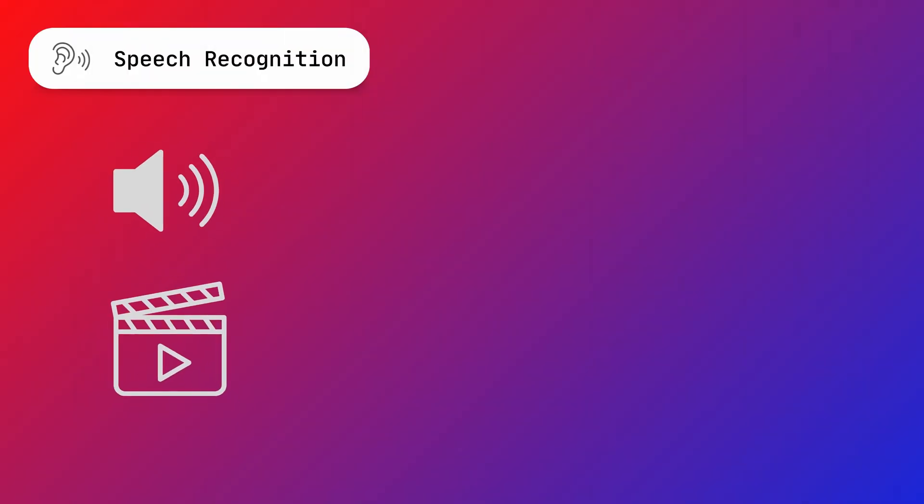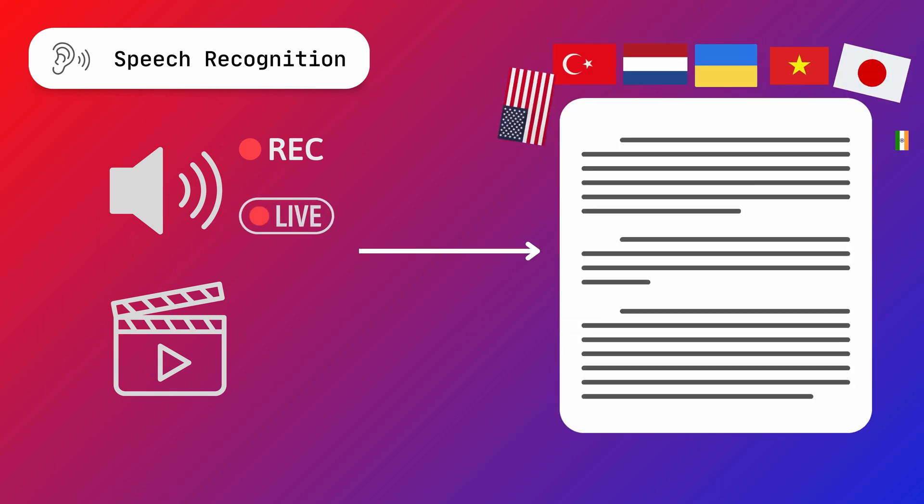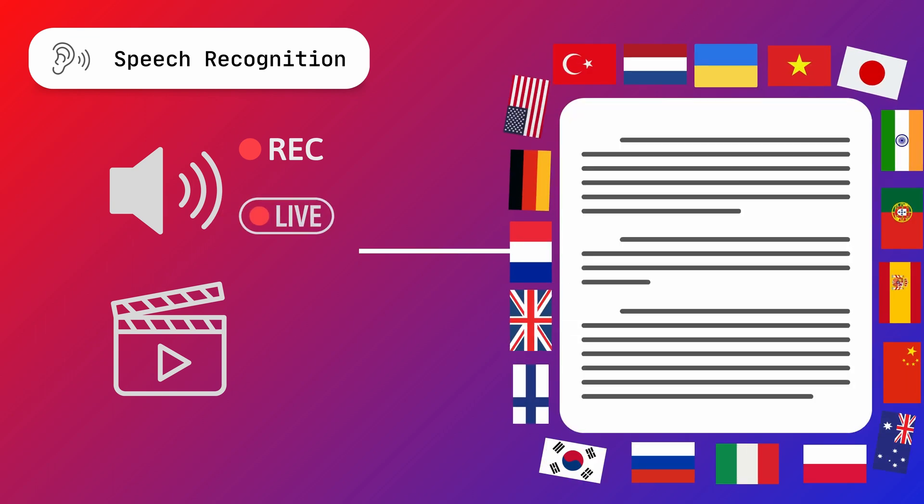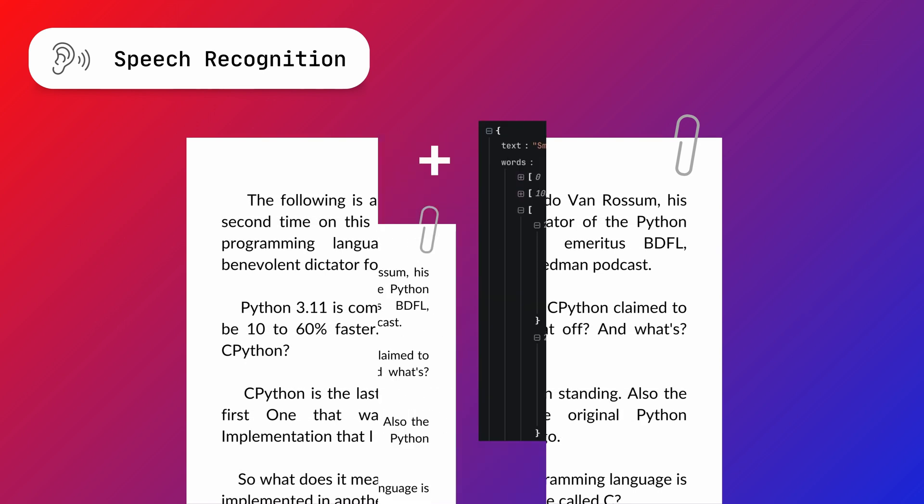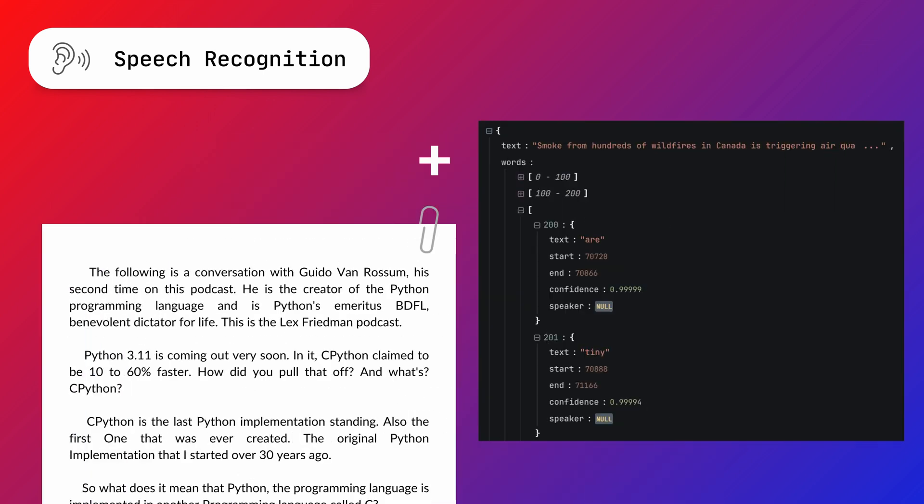With the speech recognition model, you can transcribe video or audio files, either pre-recorded or real-time, for 20 languages and counting. In the response, you get a punctuated and cased transcript that is accompanied by useful information like the timestamps for each word, confidence score, and more.